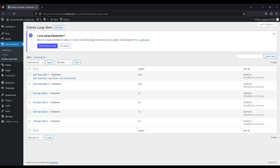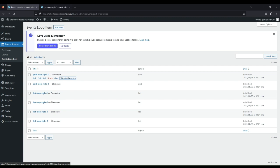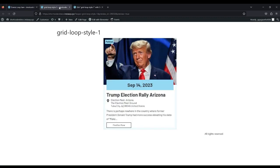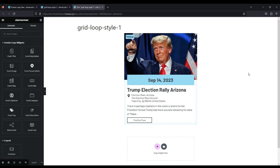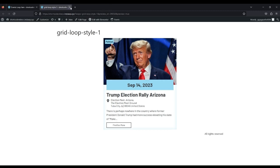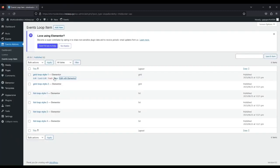You can view the designs and can edit them in Elementor. Here is the Grid Loop Style 1. List Loop Style 1 Template.